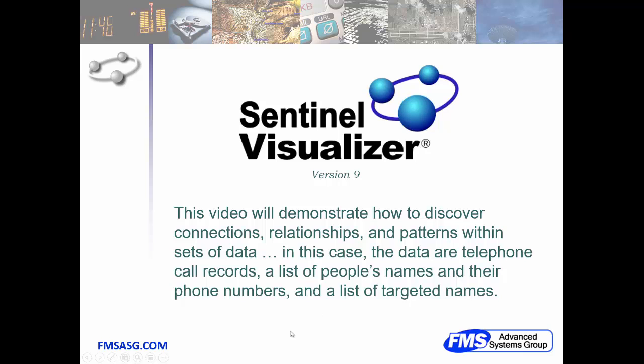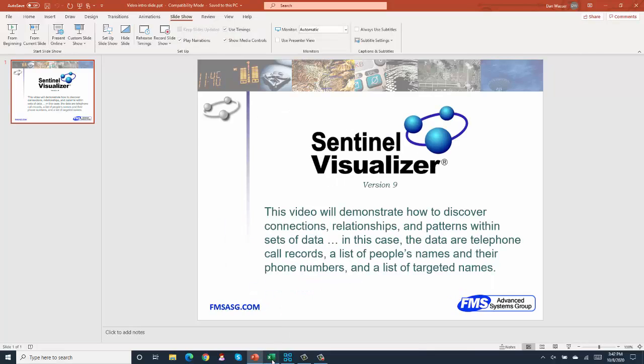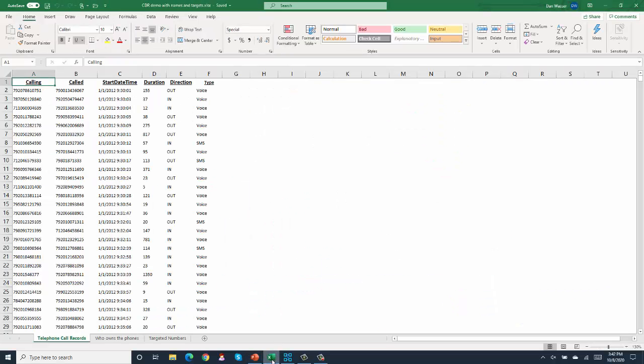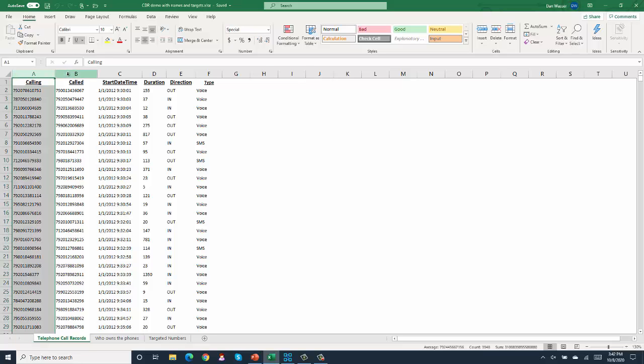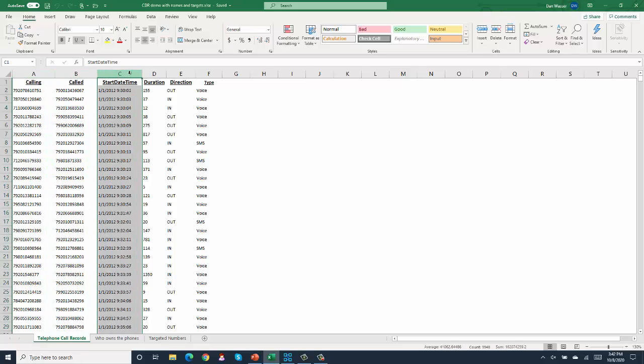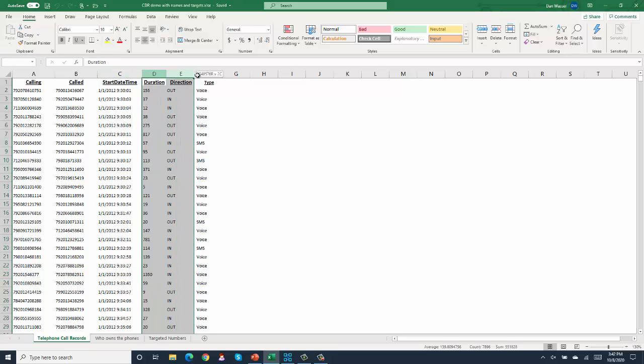So it all starts with a set of data. And by the way, any data that I show you is either scrambled or publicly available, so I'm not showing anything secret or private. Here we have telephone call records - column A called column B on date C with some other information.